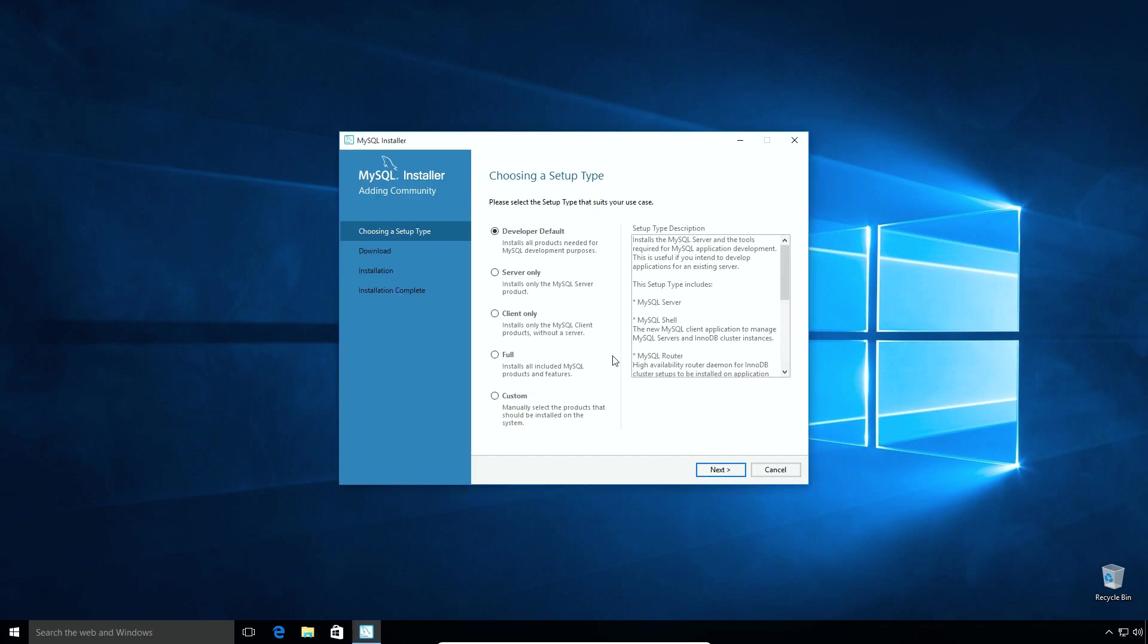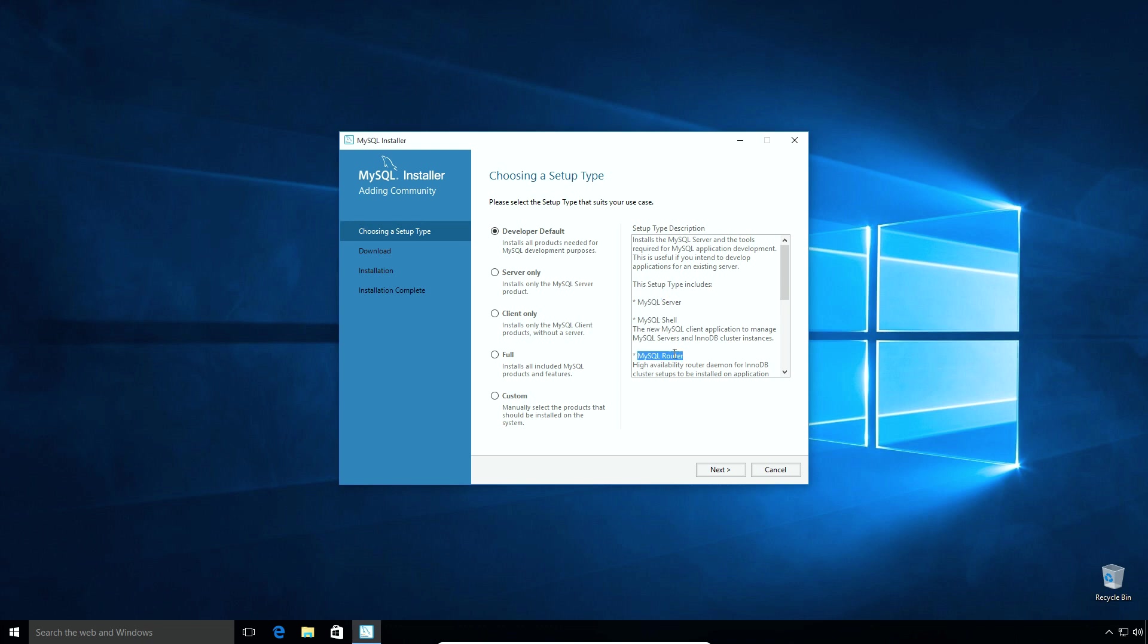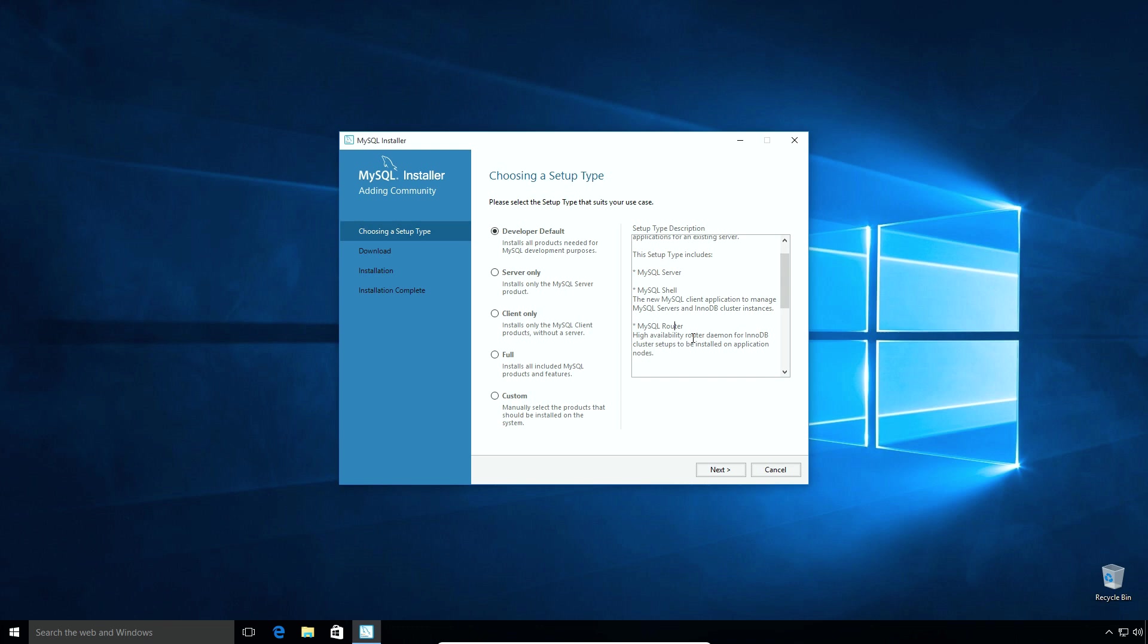Now the MySQL installer has been started. The first step which is choosing a setup type. On this window there are 5 different setup types. Here you can select a setup type. And in setup type description, you can read more about a particular setup type. The developer default type will install all MySQL products for development. The products like MySQL server, MySQL shell, MySQL router, MySQL workbench and so on.